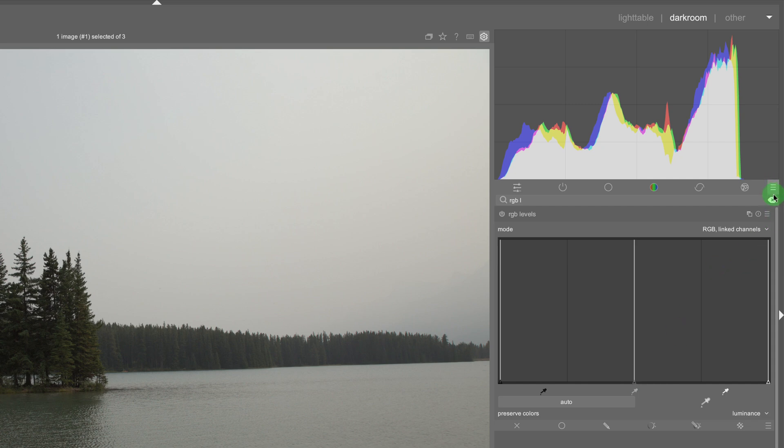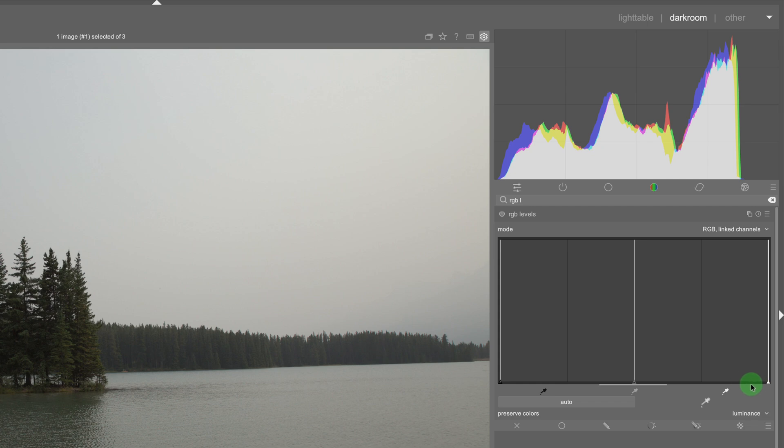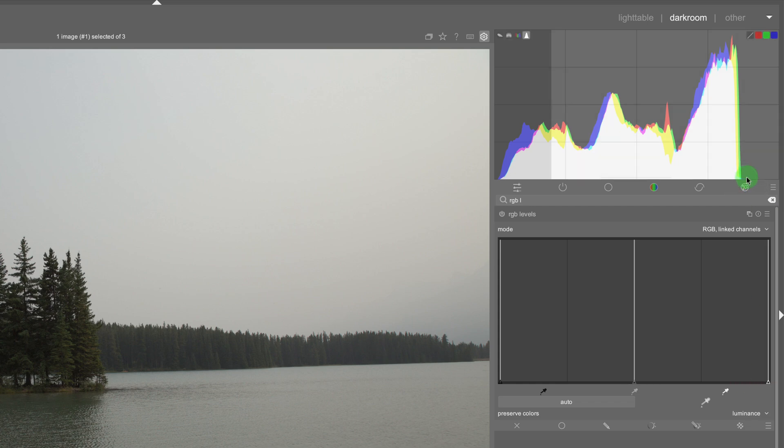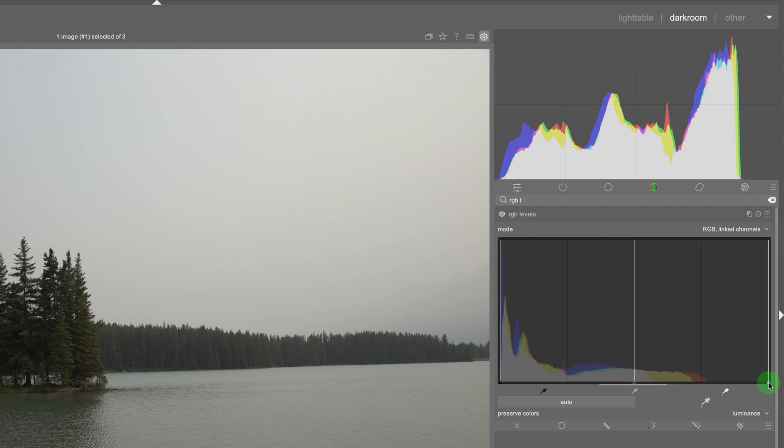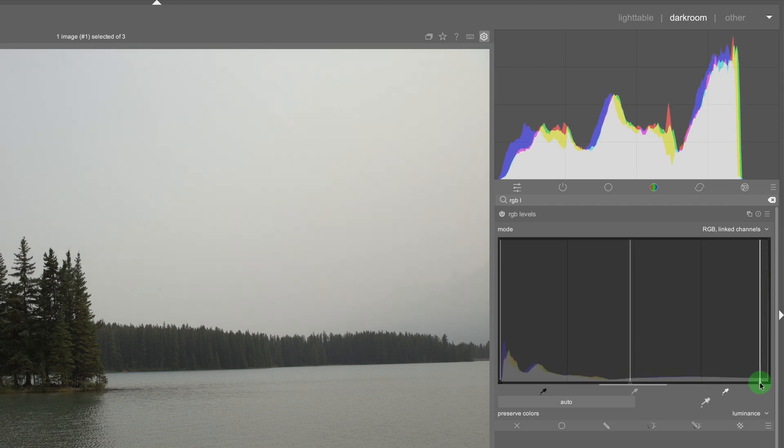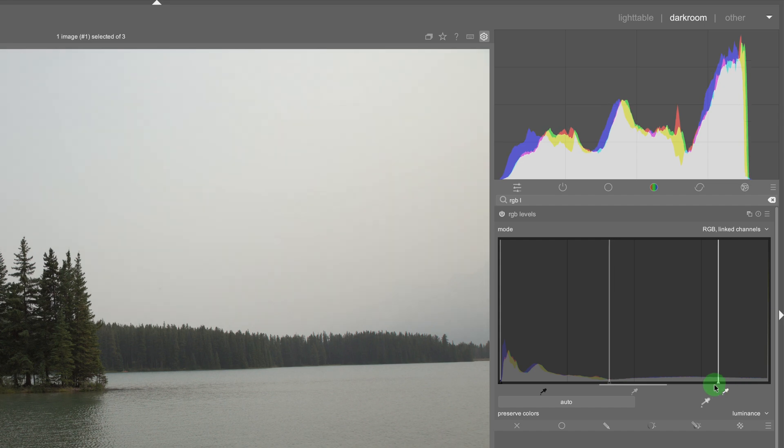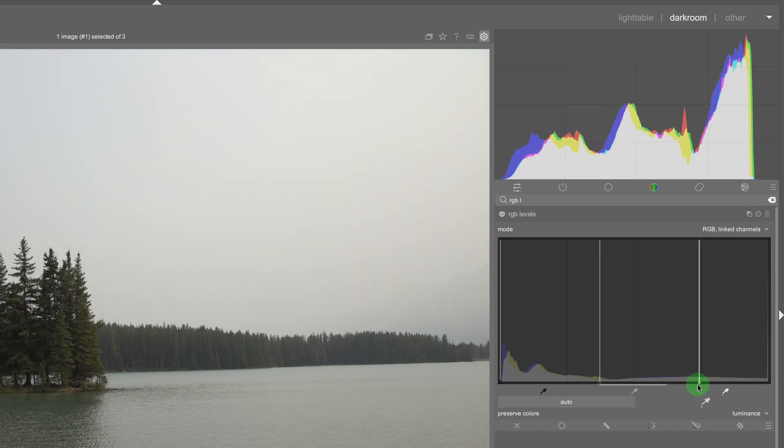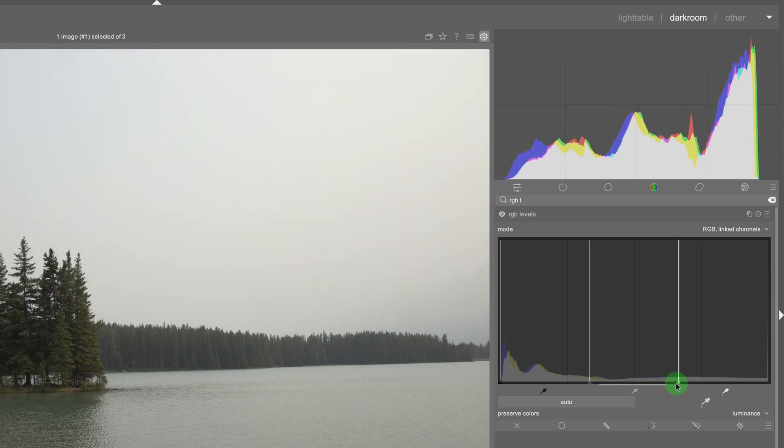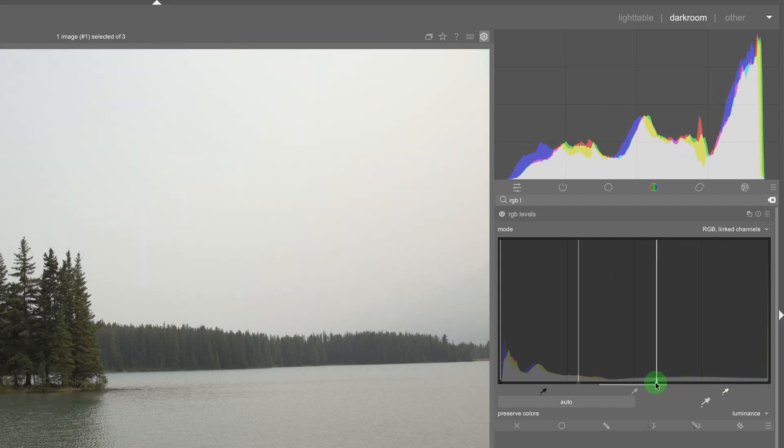So what I'm going to do is I'm going to map in or change the input level right here of the white point and watch as I change the input level this will start pushing to the right. So I'm just going to click hold and drag this to the left and as you can see the histogram is moving to the right.